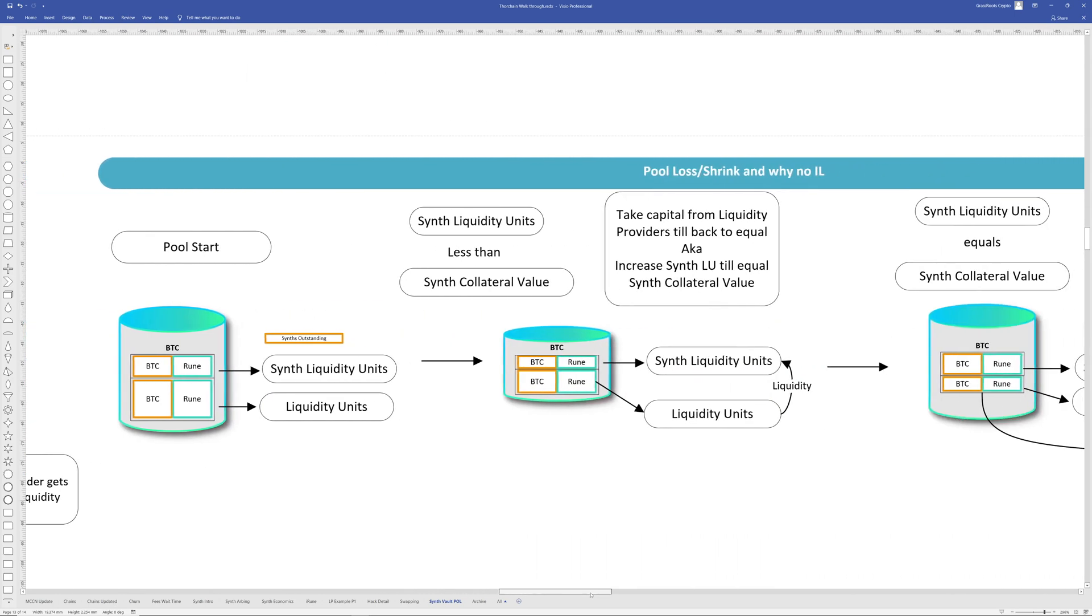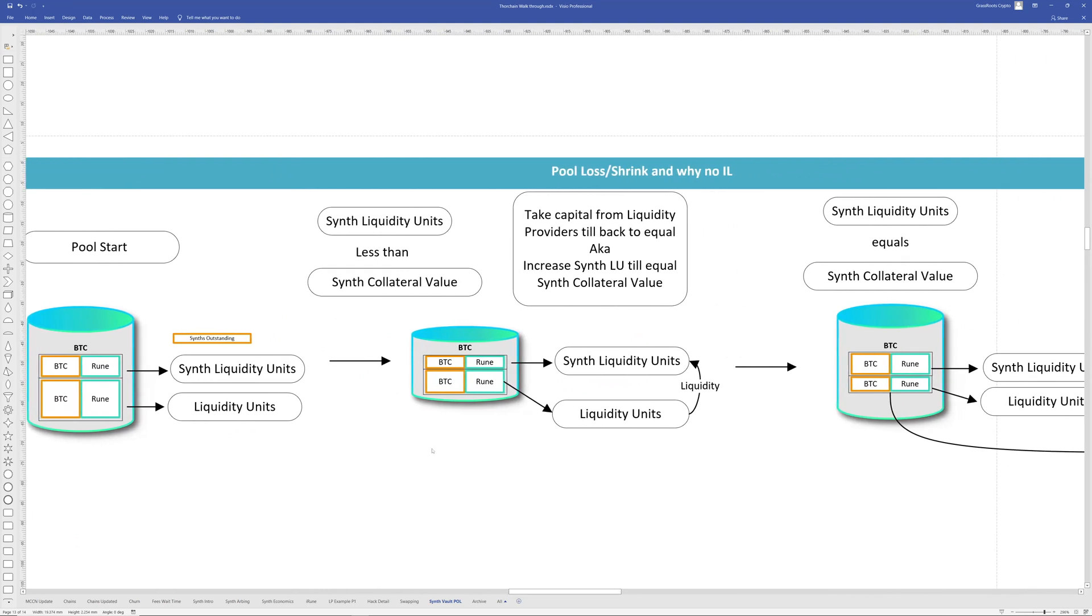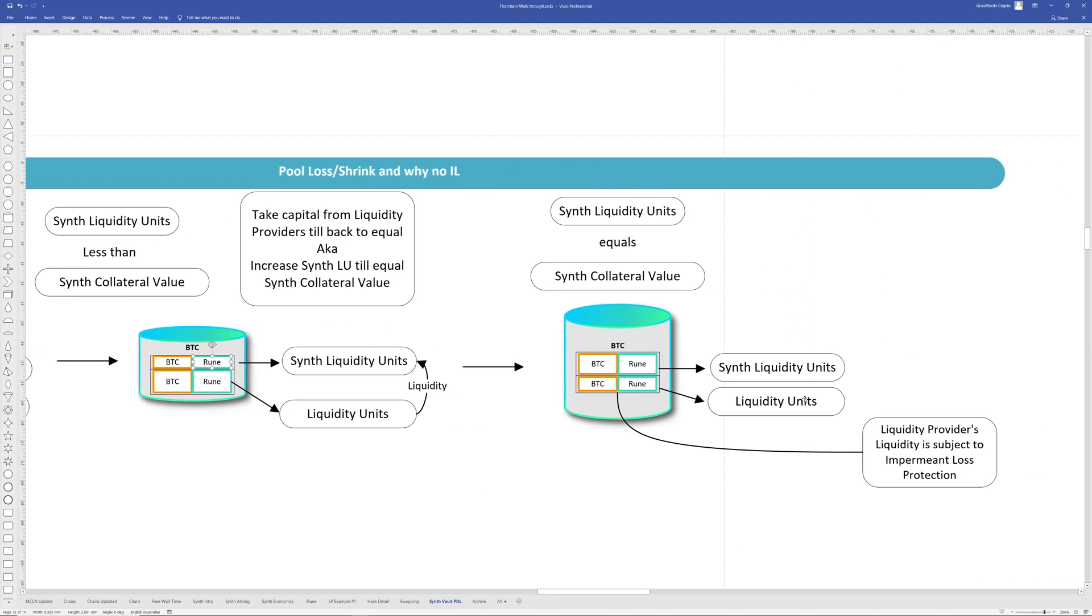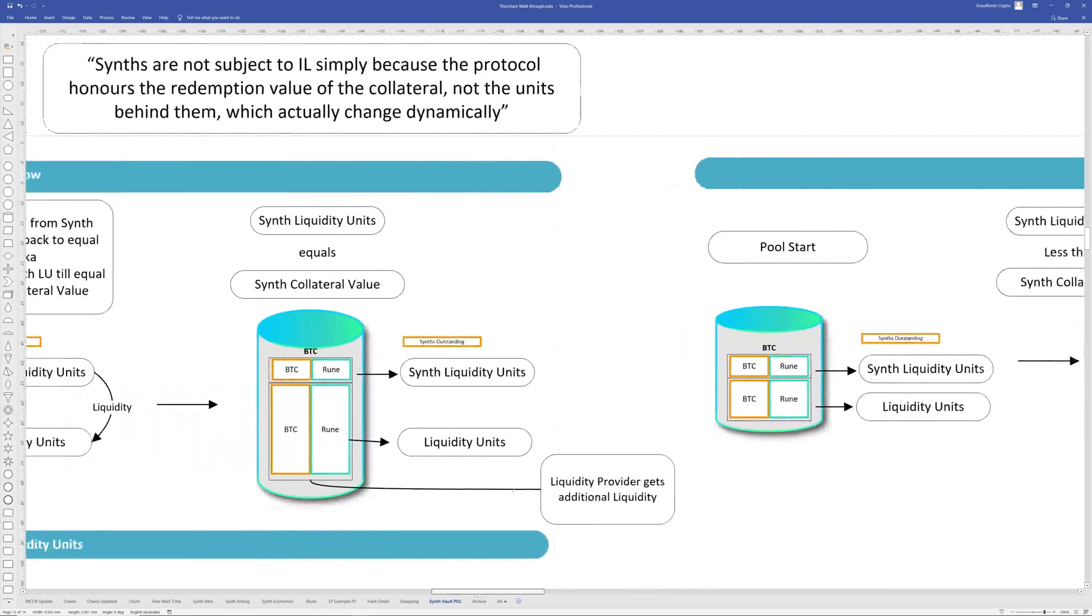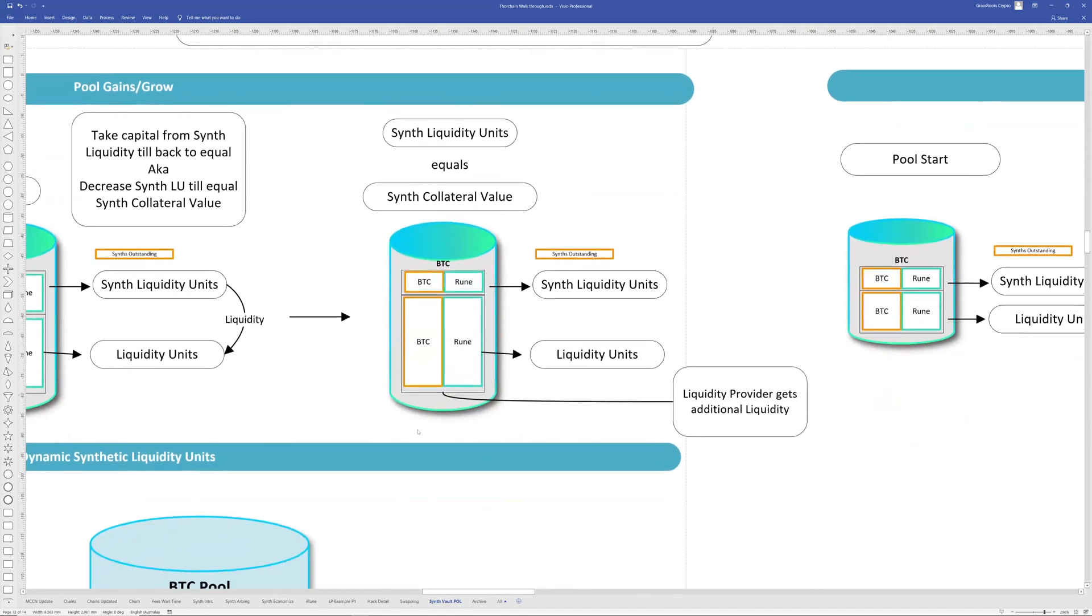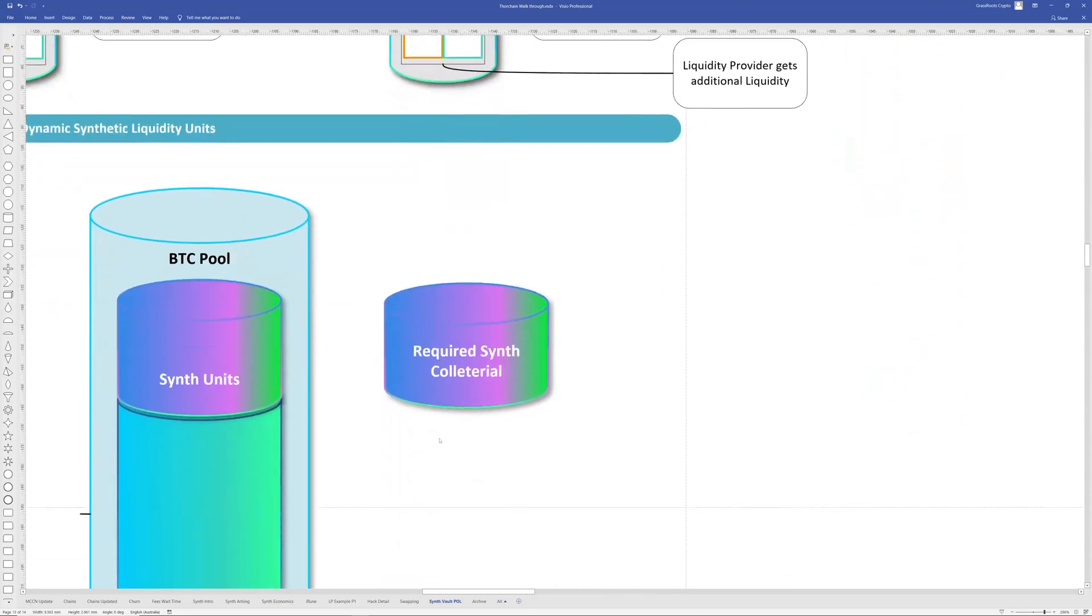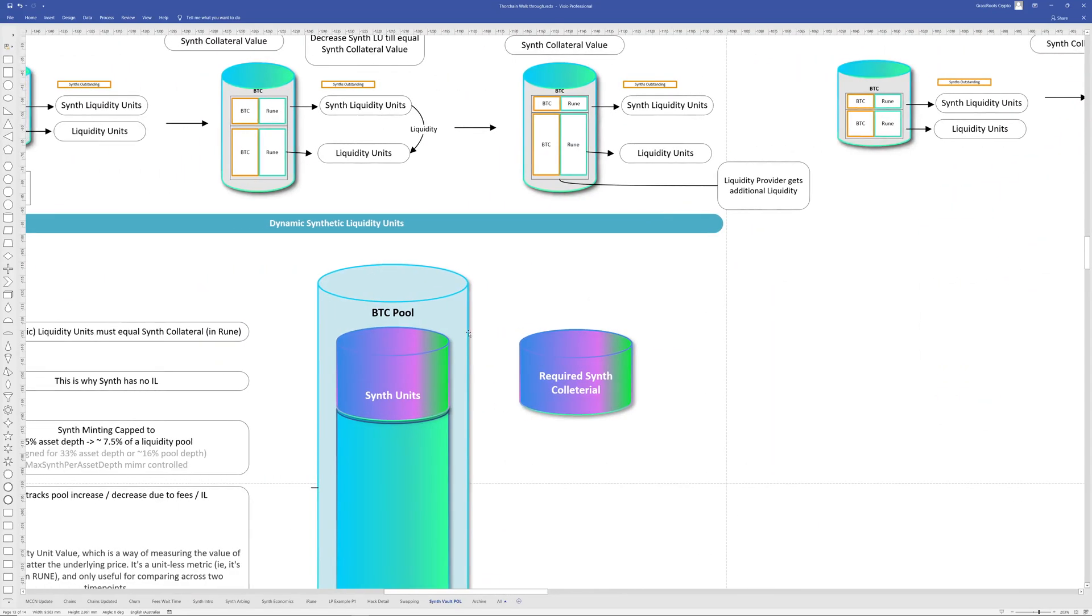The reverse is also true. If there's a contraction, massive impairment loss within the pool, then obviously the synth units will reduce. So liquidity is taken away from the liquidity providers and put to the synth units in order to match that required collateral there. So in this situation, liquidity providers lose. However, they also still have impairment loss protection, full protection if they're over 100 days.